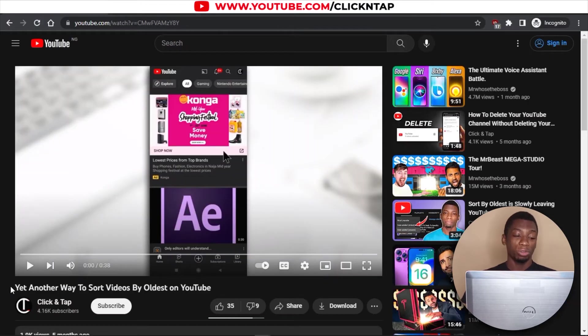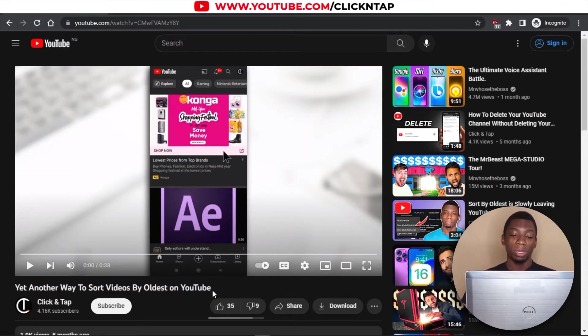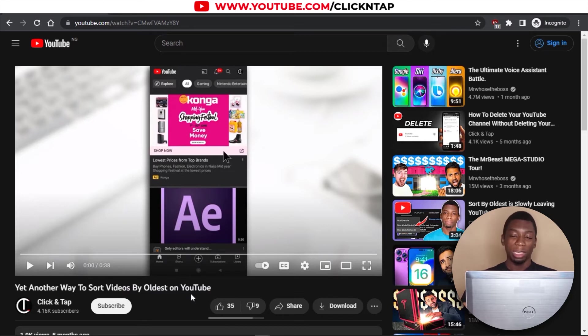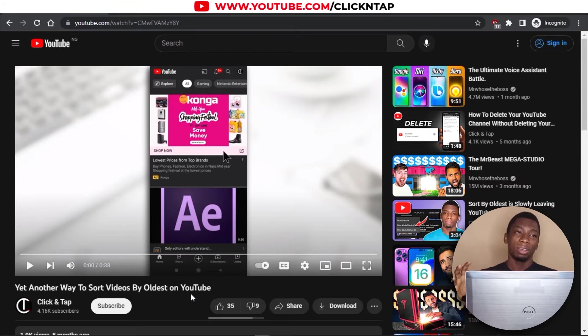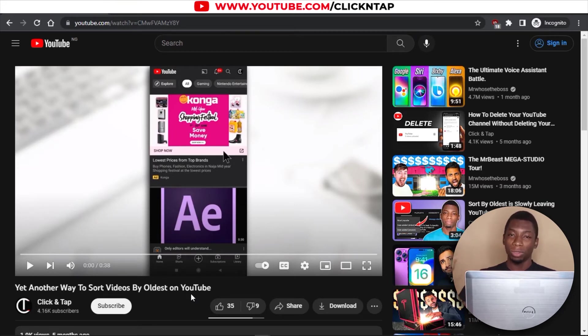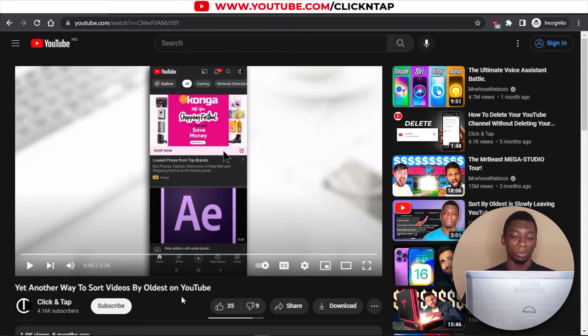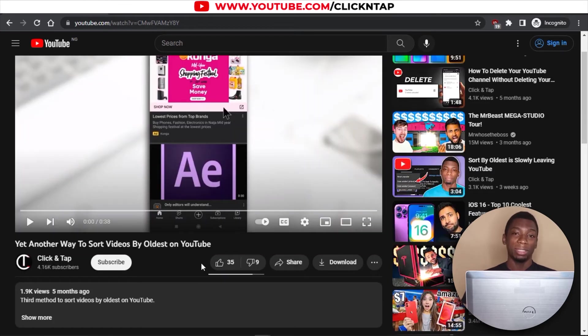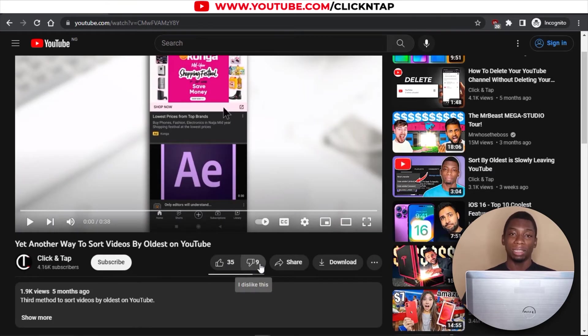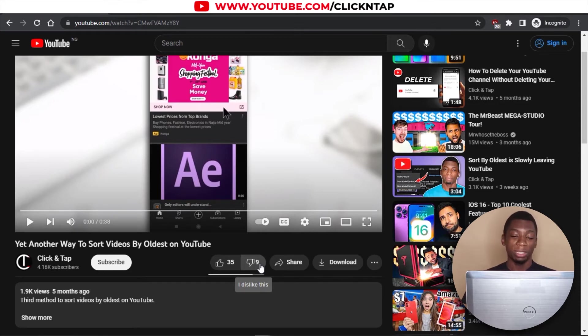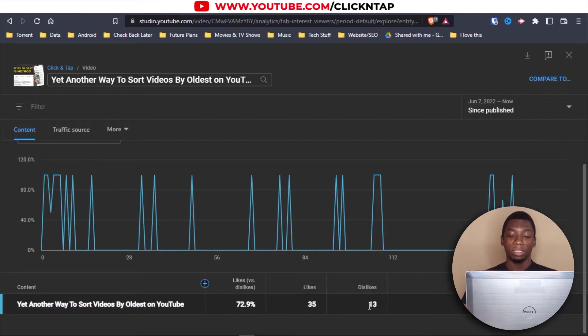This is a video I made that will show you how to sort videos by oldest on YouTube. I mean, it doesn't work anymore, but I have a bunch of videos that I made that do not work anymore. And going back to always unlist them is something I don't want to do anymore. I used to do that in the past, but now I just feel tired of doing it. It has 35 likes and 9 dislikes.